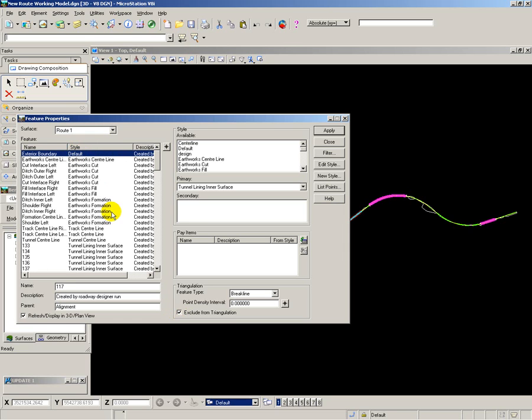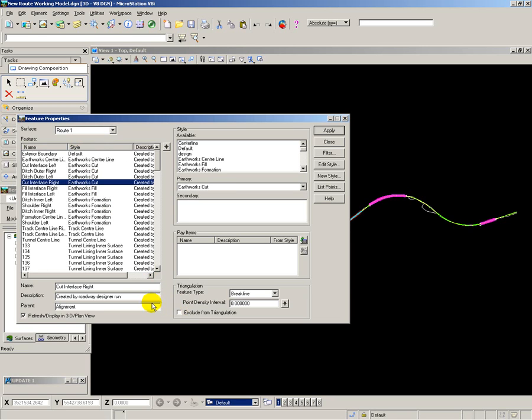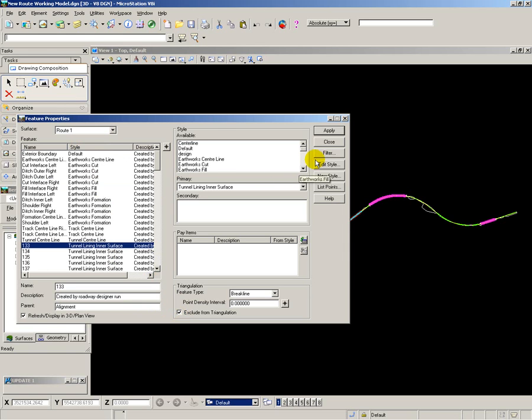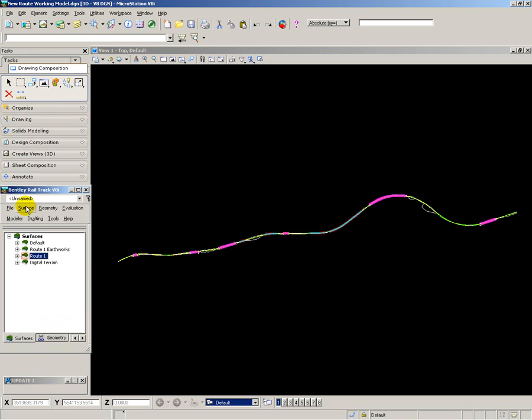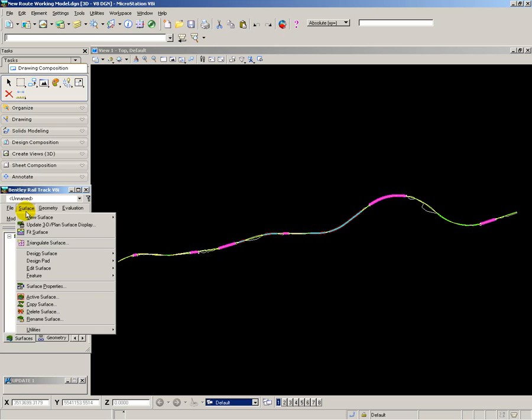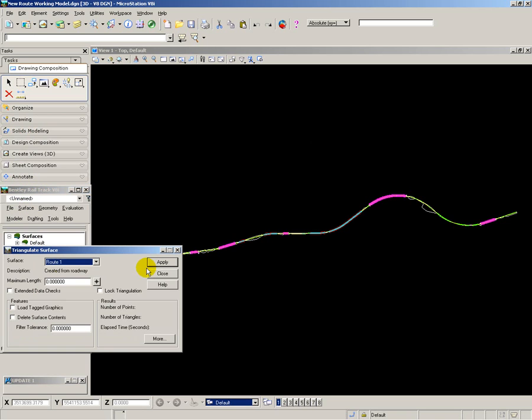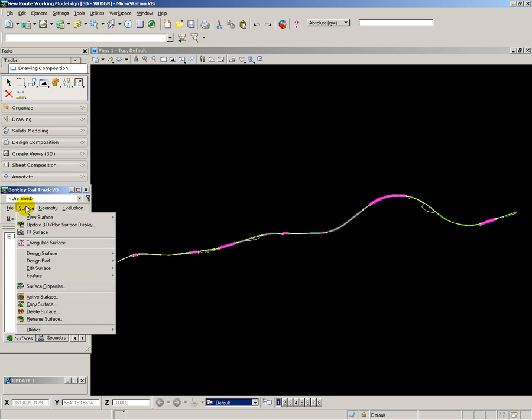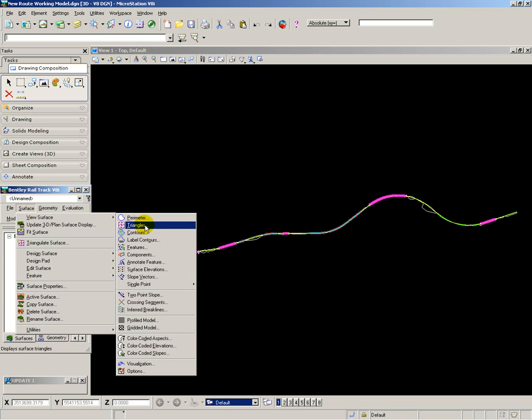To do this, I assign which features are to be included or excluded in the triangulated surface for the proposed model. Now what I'm going to do is triangulate the new surface and then I'm going to display it.